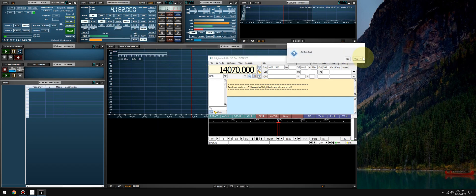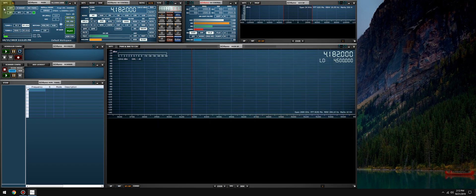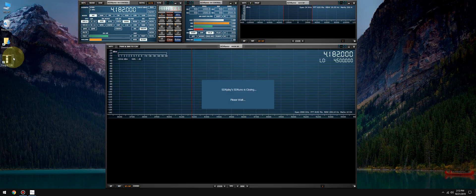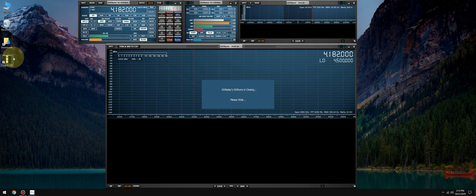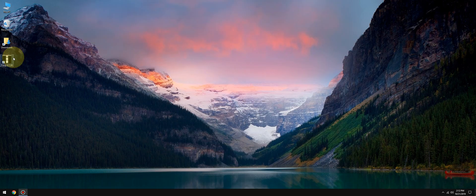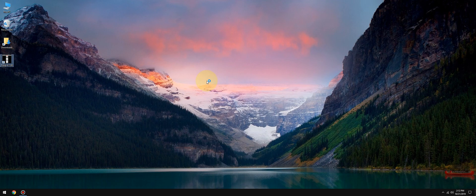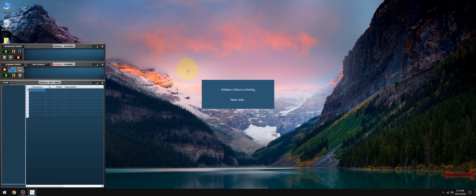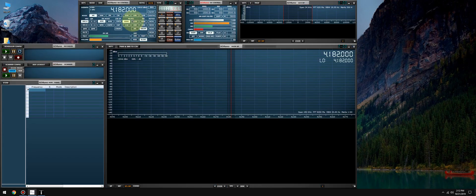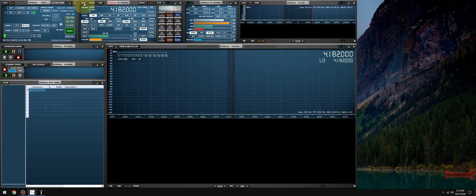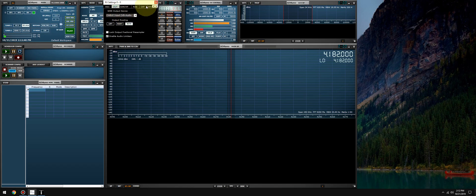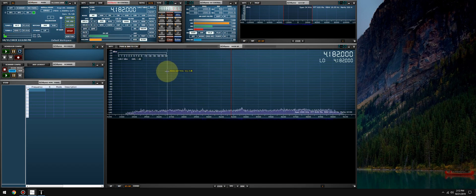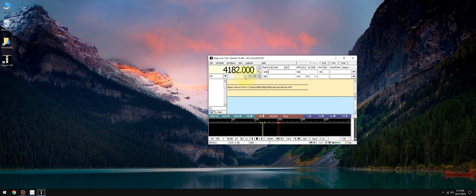Alright, click finish, we'll allow access. Okay, let's close FL Digi and relaunch it. And we'll do the same with SDR Uno. We'll verify our settings: VB cable, com 1 connected. We'll put it in zero IF mode, and let's see what happens.